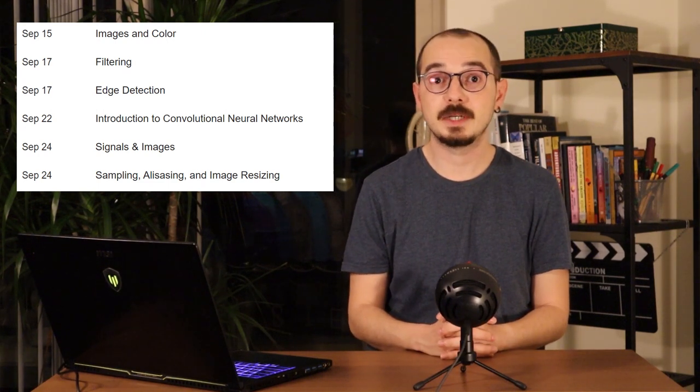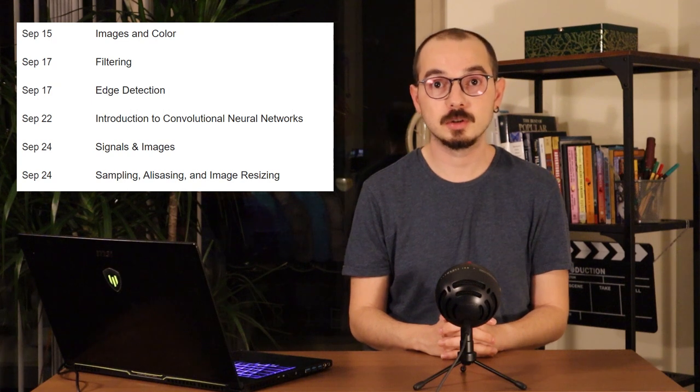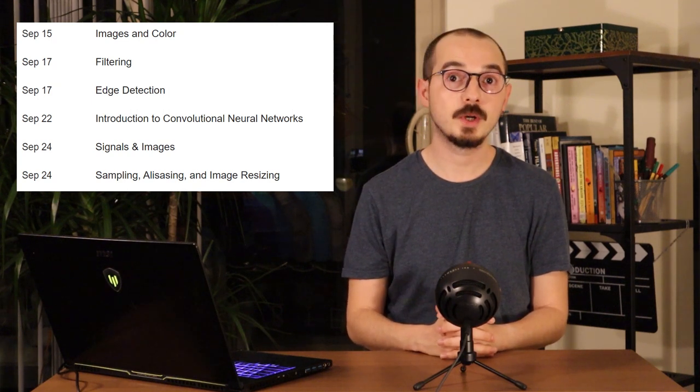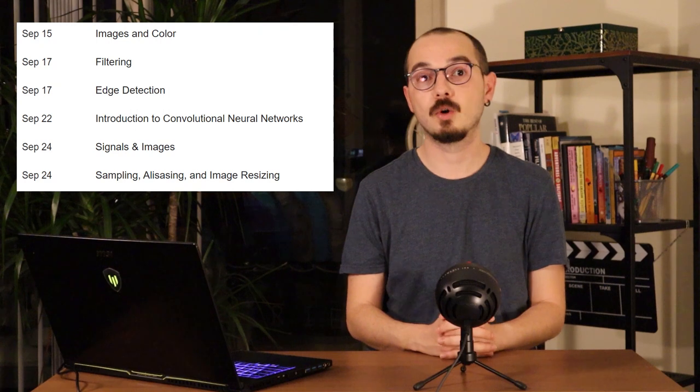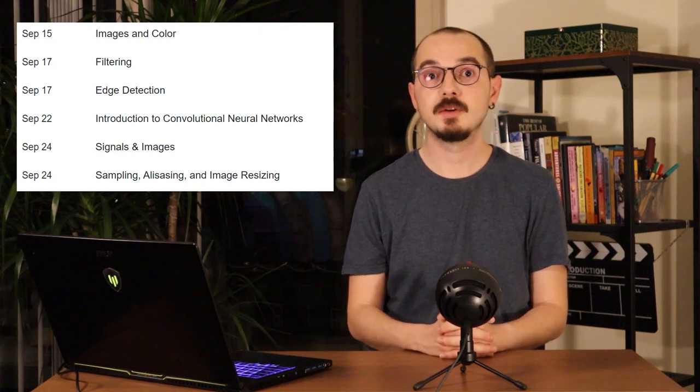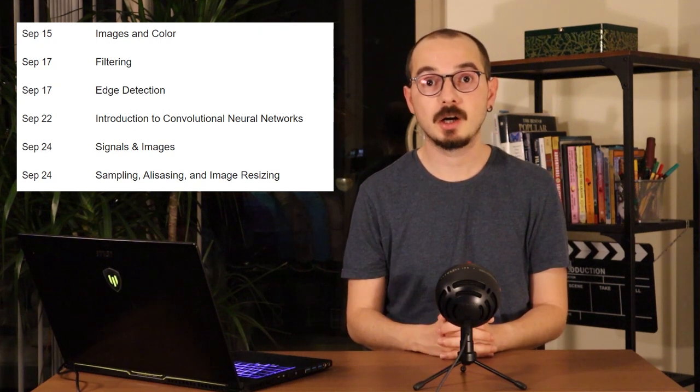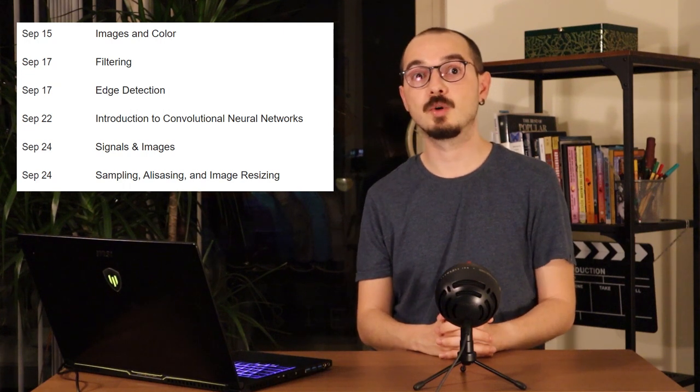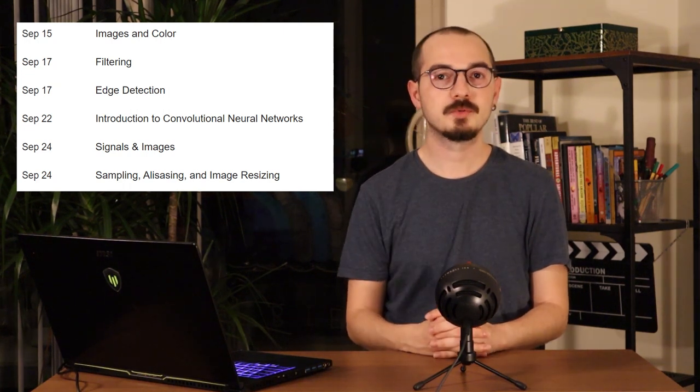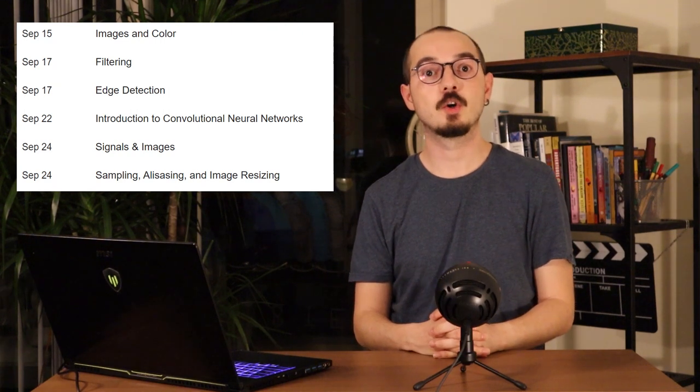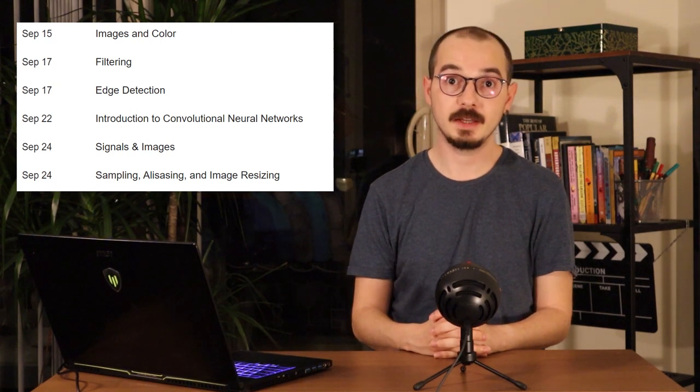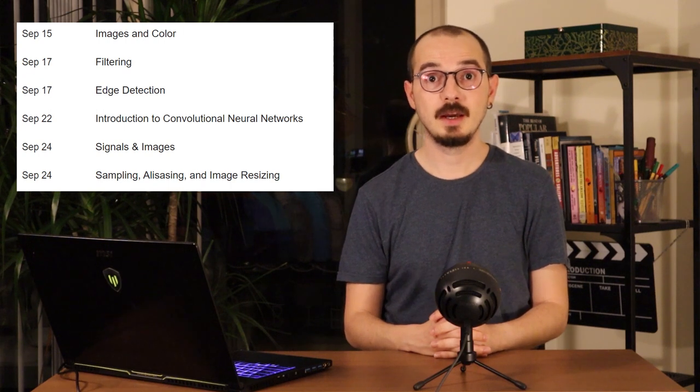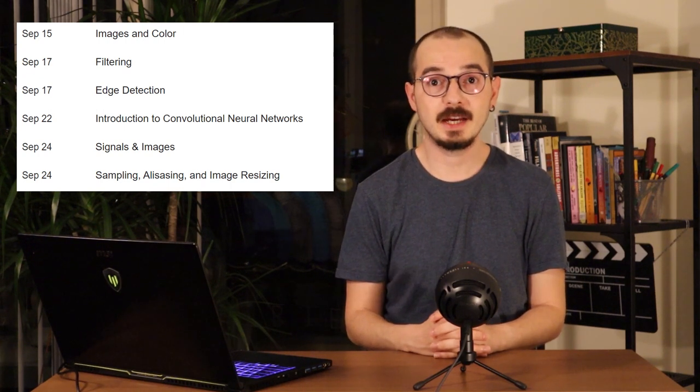We will have a brief introduction to convolutional neural networks, but in this course we will not go into details of learning or designing network architectures. If you want to learn more about these subjects, you can take our advanced computer vision class taught by Yasutaka Furukawa. After our CNN lecture, we will go into signals and images and aliasing. This is a very fundamental topic and it is essential for many tasks.